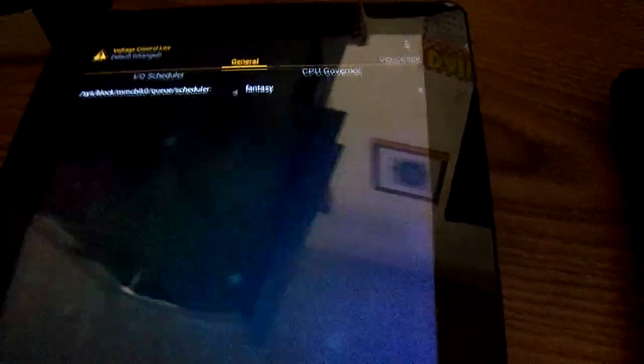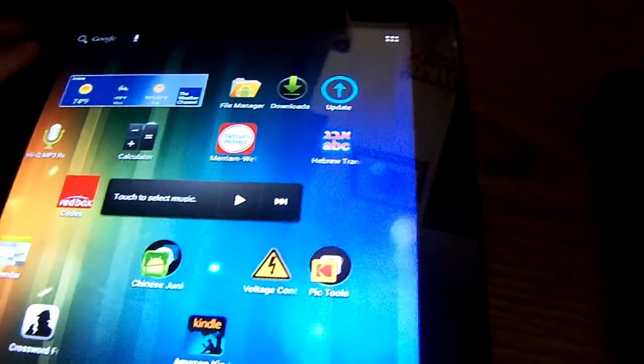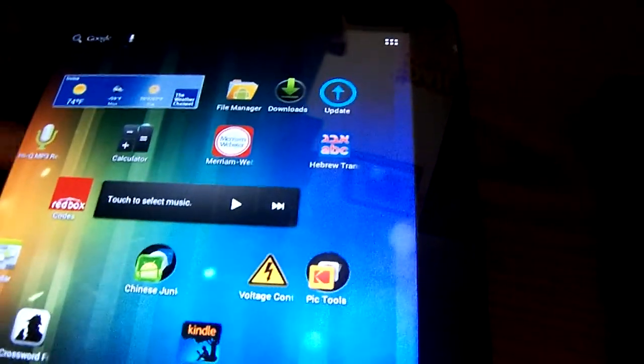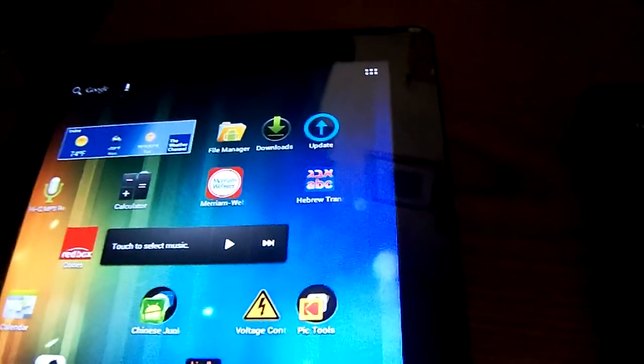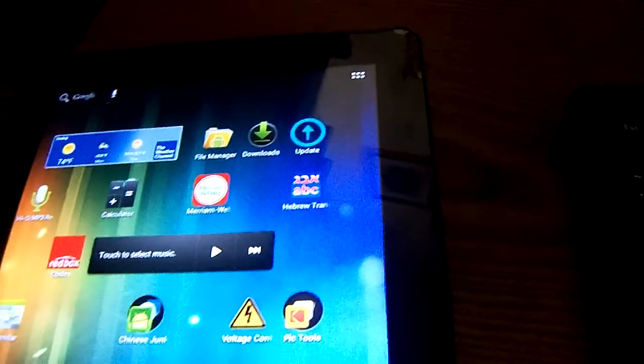When this tablet crashes, it just restarts, and it takes about 2 minutes to restart. So, I wouldn't recommend going past 1.2GHz. It's not very safe.